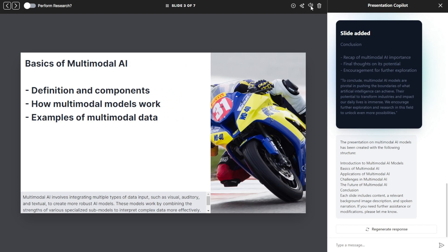Multimodal AI involves integrating multiple types of data input such as visual, auditory, and textual to create more robust AI models. These models work by combining the strengths of various specialized submodels to interpret complex data more effectively. Examples include image captioning and speech-to-text systems.